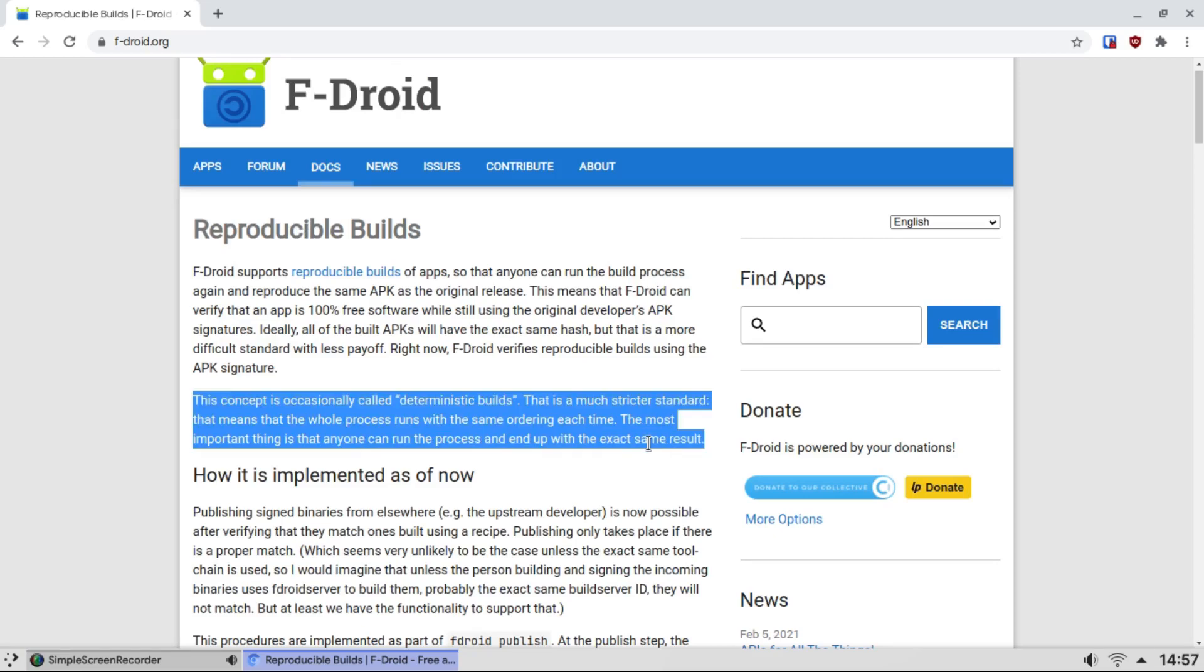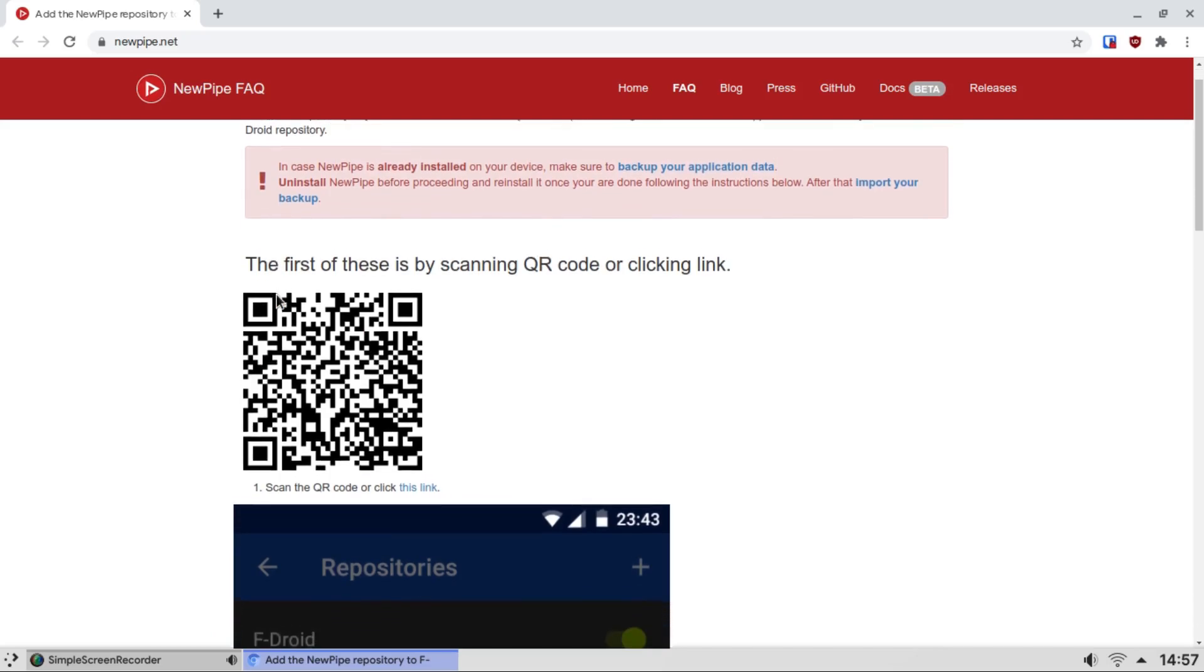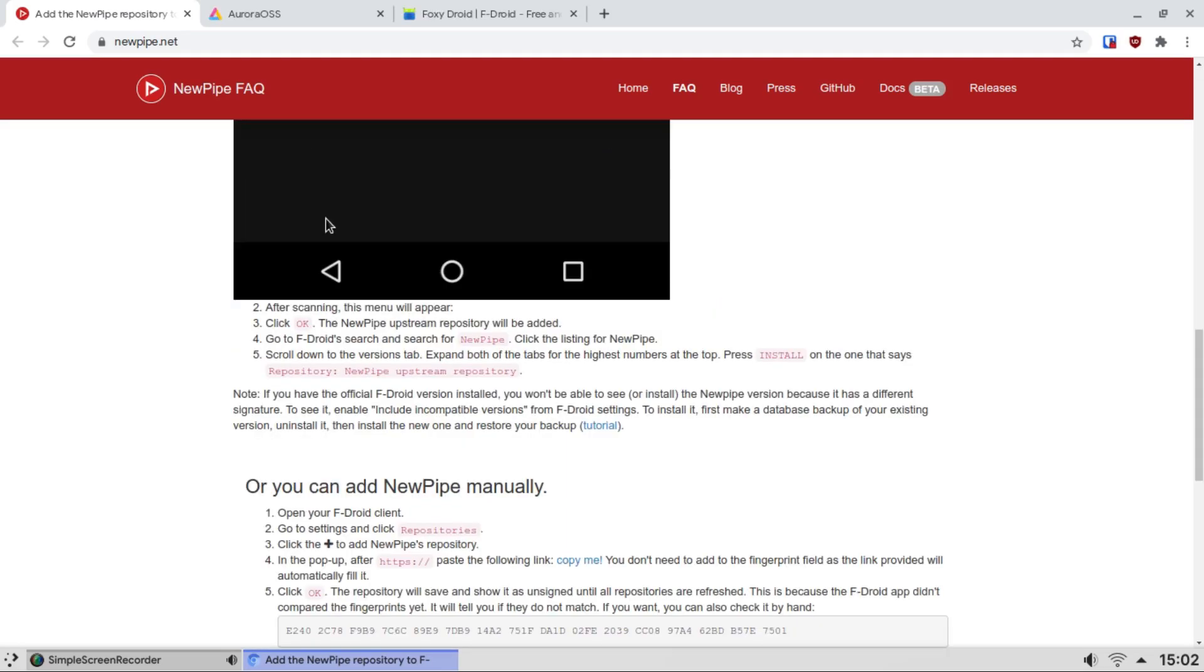Another way F-Droid is better than Google Play is you can run your own server. You can make your own rules and run your own repository. That way you can push updates whenever you'd like and there would be no censorship.